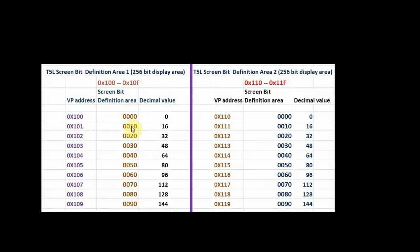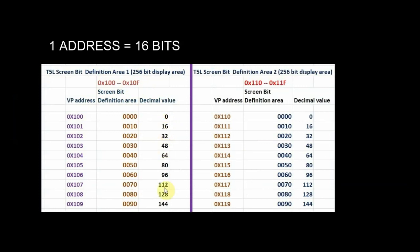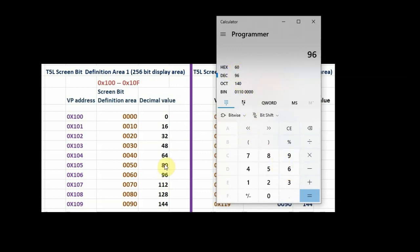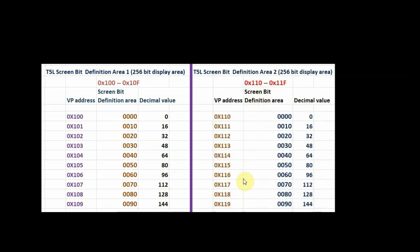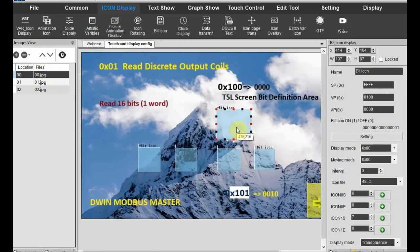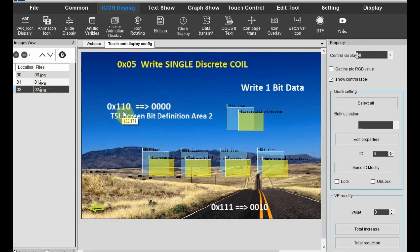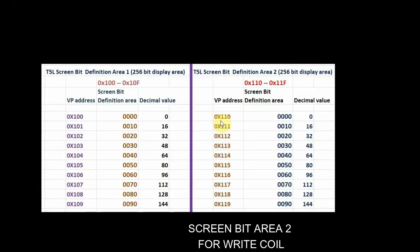If you are using VP address 0x100 in screen bit area 1, then you have to use 0000 in the 22.bin file. There is a VP address to be included — if you check the hex code, for example 0060 hex corresponds to decimal 96. Each VP address is 16 bits — 0, 16, 32, 48, 64 — each VP address has 16 bits, 2 bytes. We use bit icon display in page 0 and page 1, and in image 2 for writing single discrete coils we use bit icon along with incremental adjustments so that we can feed data from screen to slave.